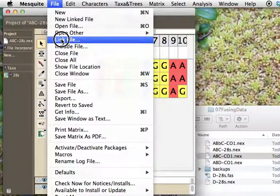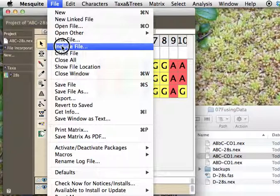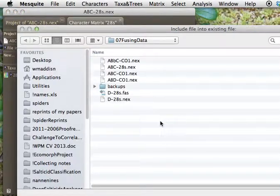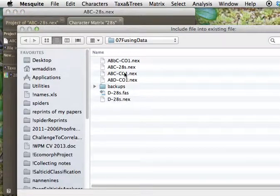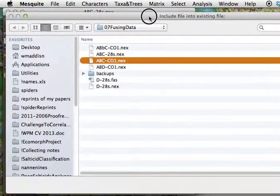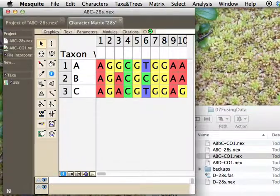And the difference is that link keeps the other file as a separate file. Include just sucks in its information. It leaves the other file on disk, but now that information is incorporated into the single file. So we're going to do that, and we're going to say, this is the one we want, and Mesquite's going to open it up.